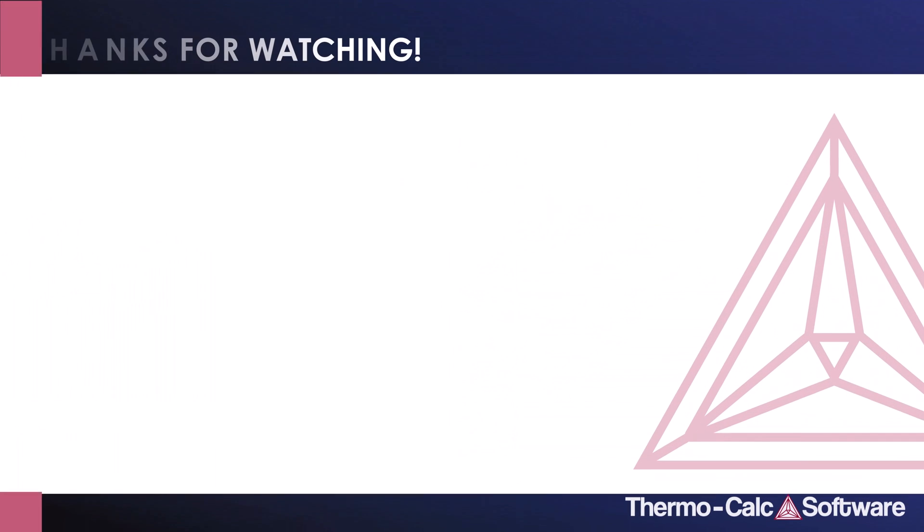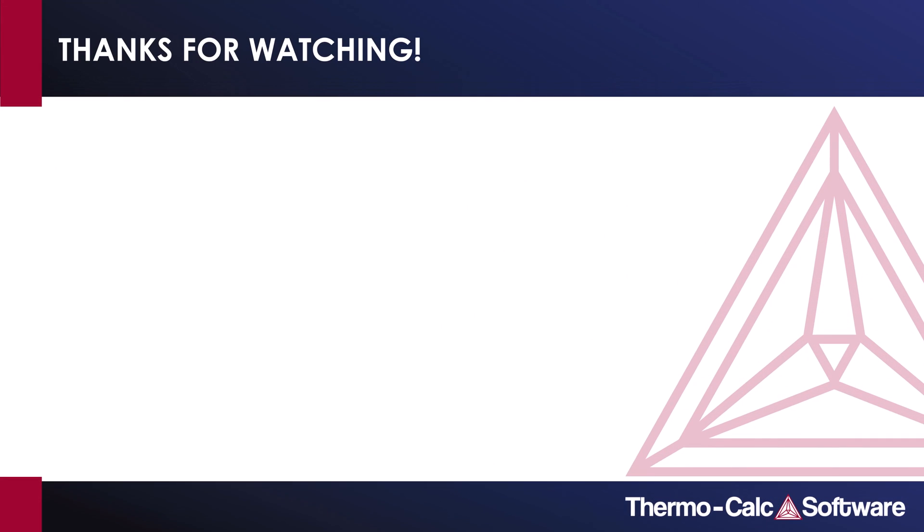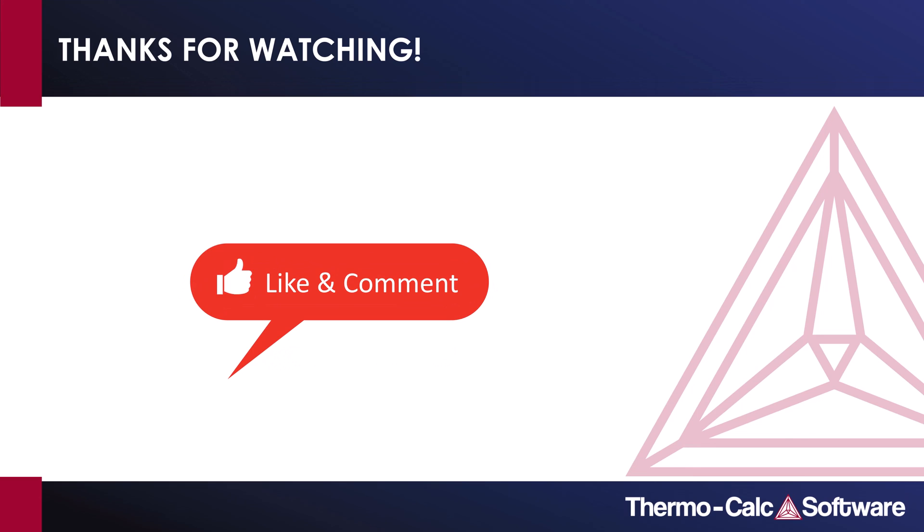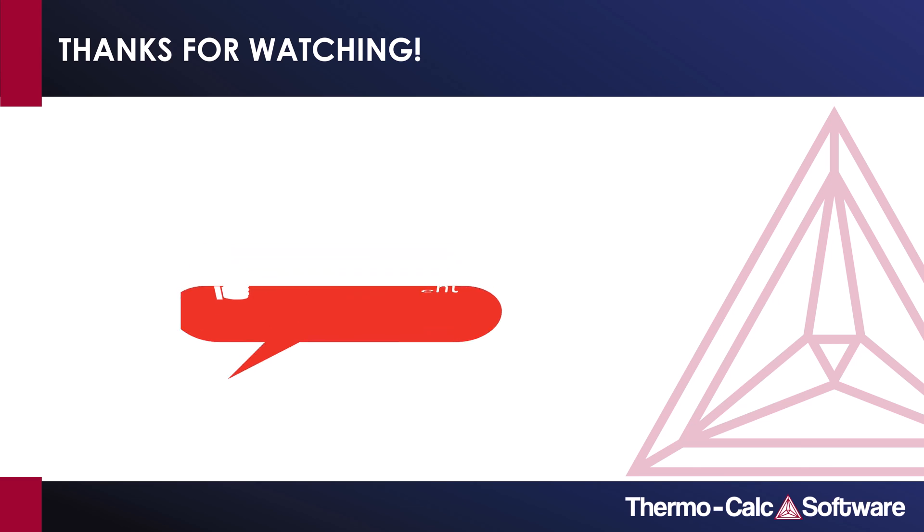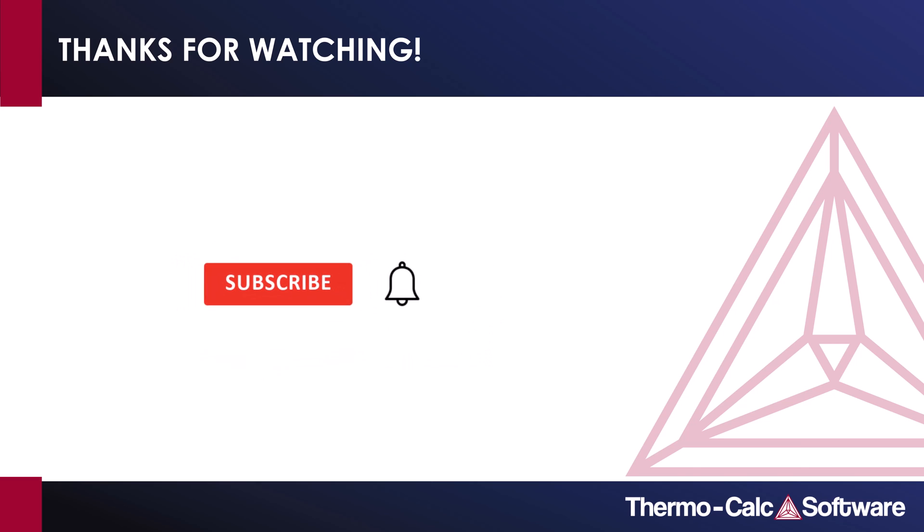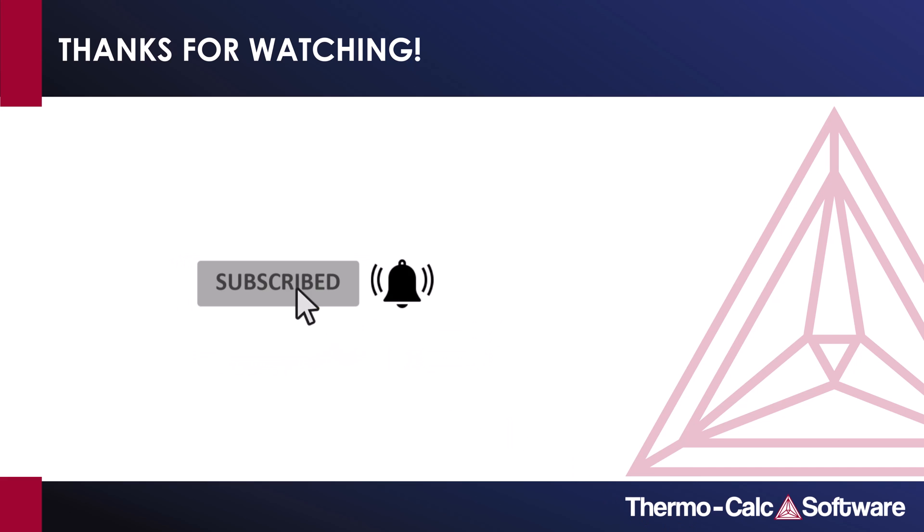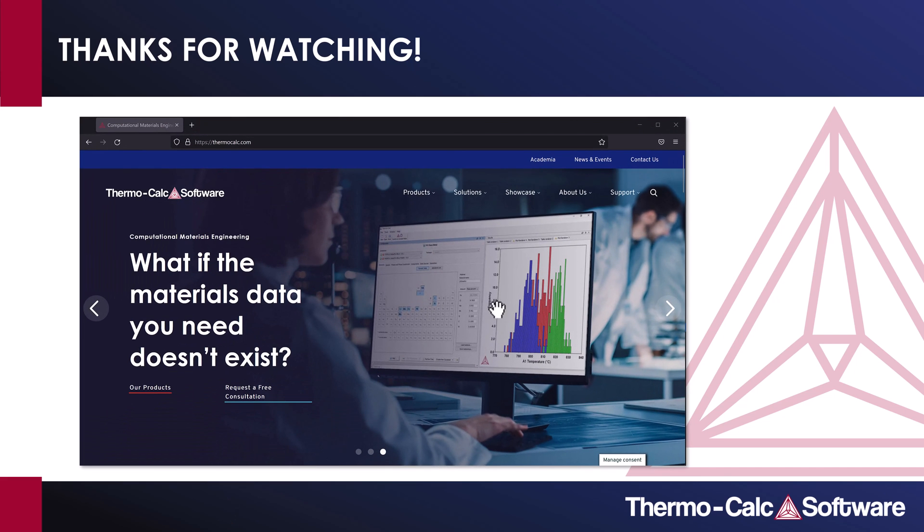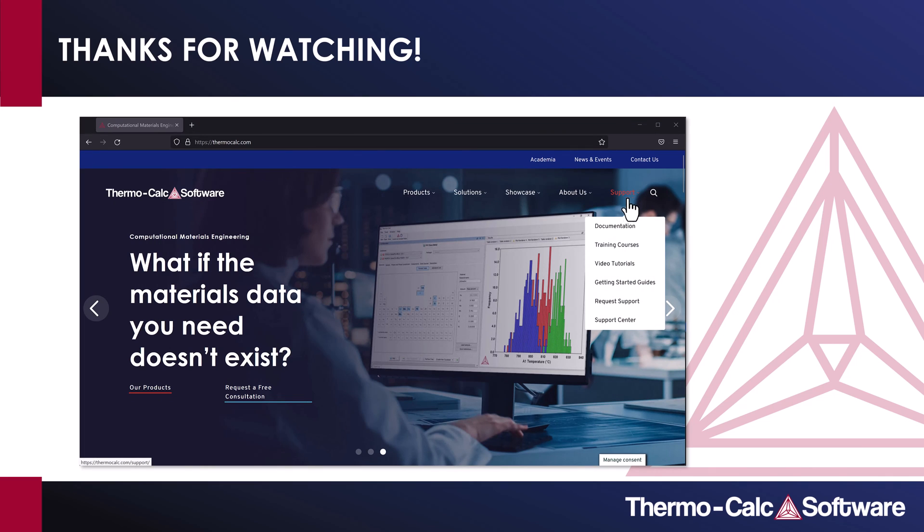If you liked this example, don't forget to press the like button and feel free to leave a comment with what type of video you'd like to see next. We are constantly working to create new examples, so make sure to subscribe to our channel so you don't miss out on any new videos. And check back regularly for new videos at ThermoCalc.com.